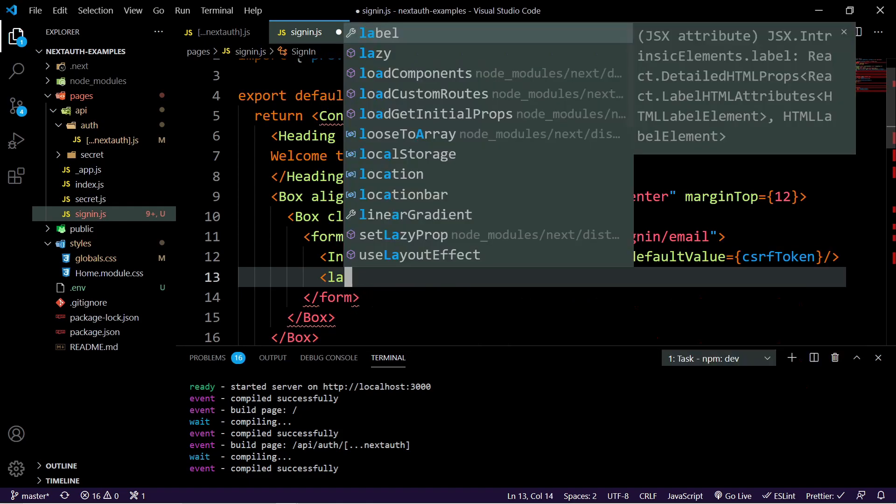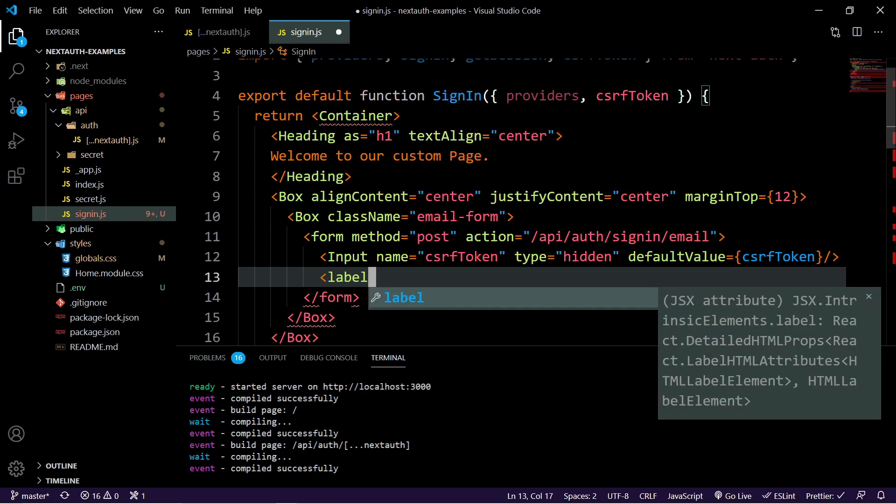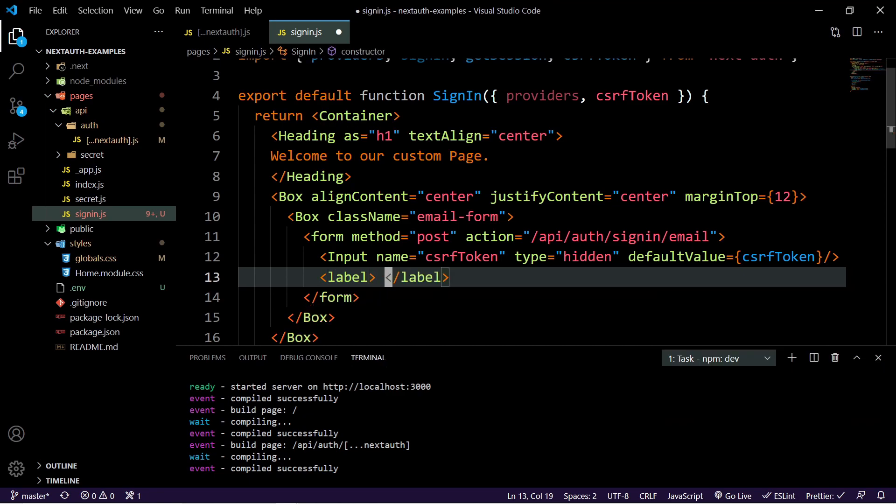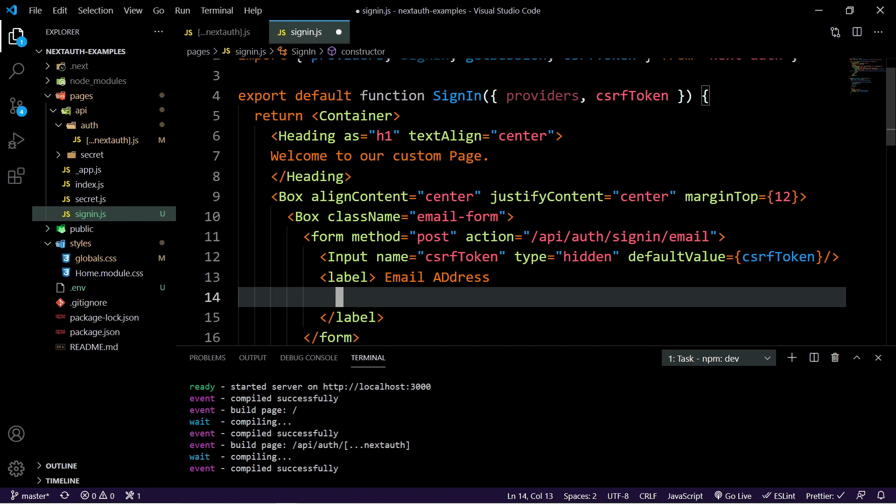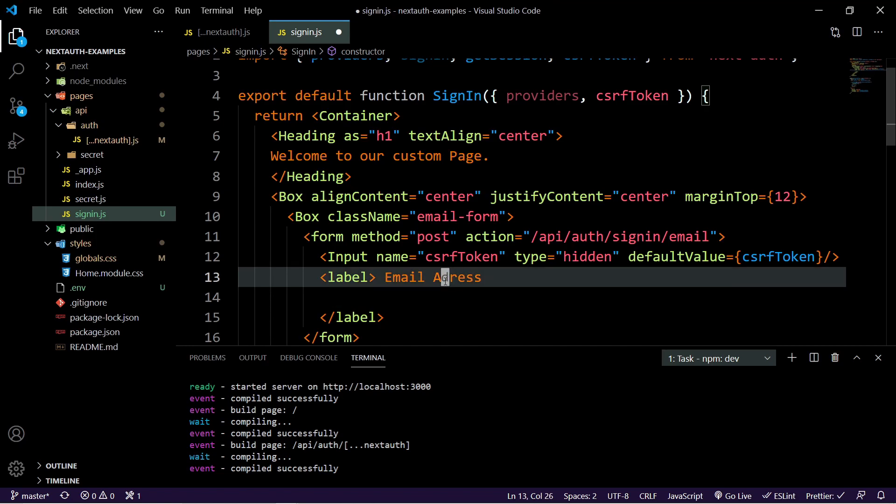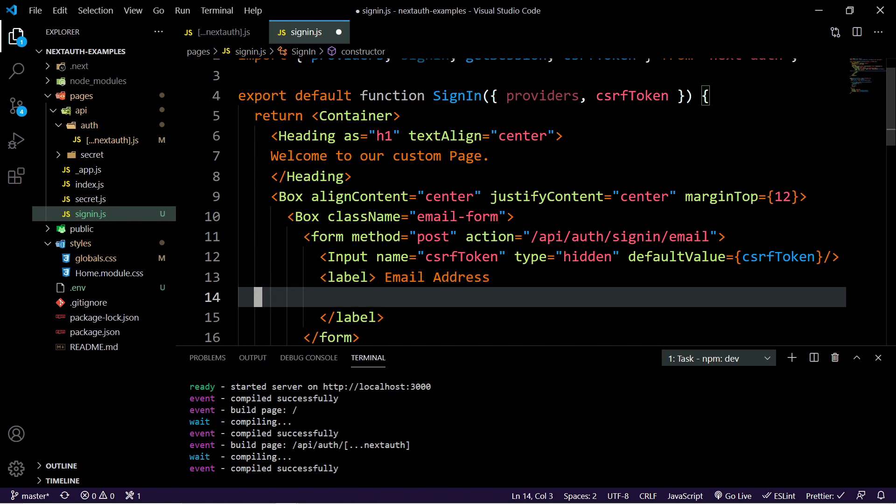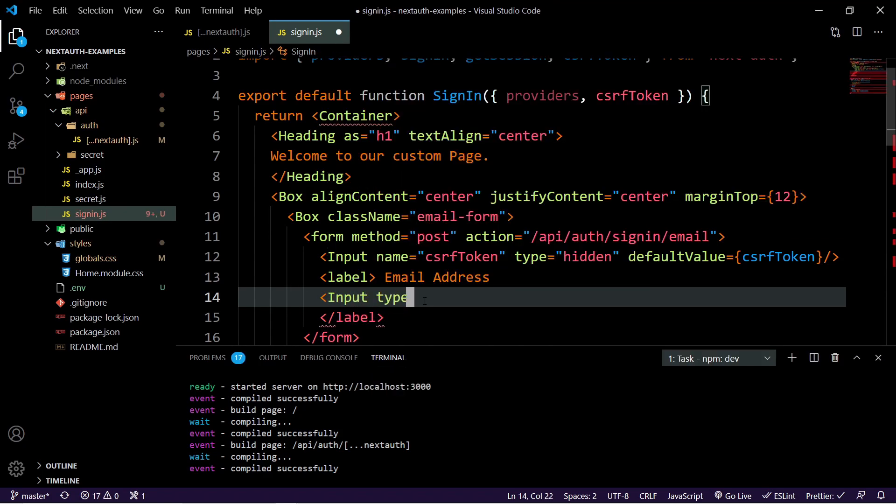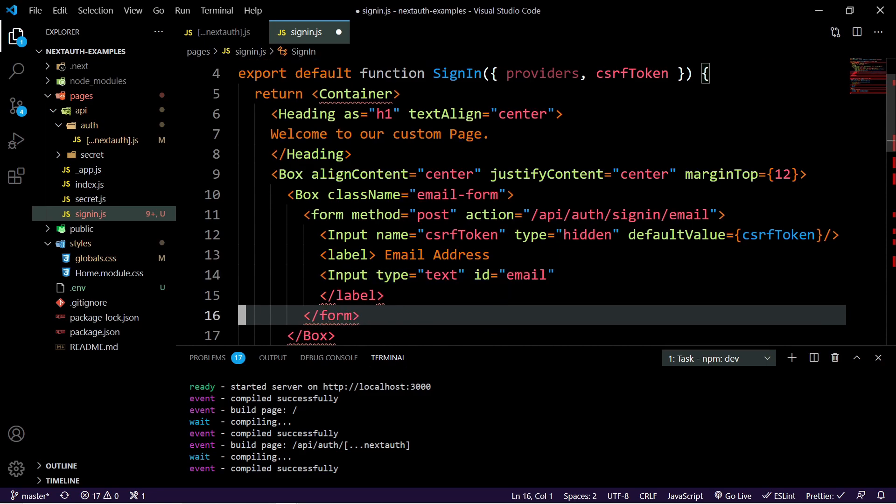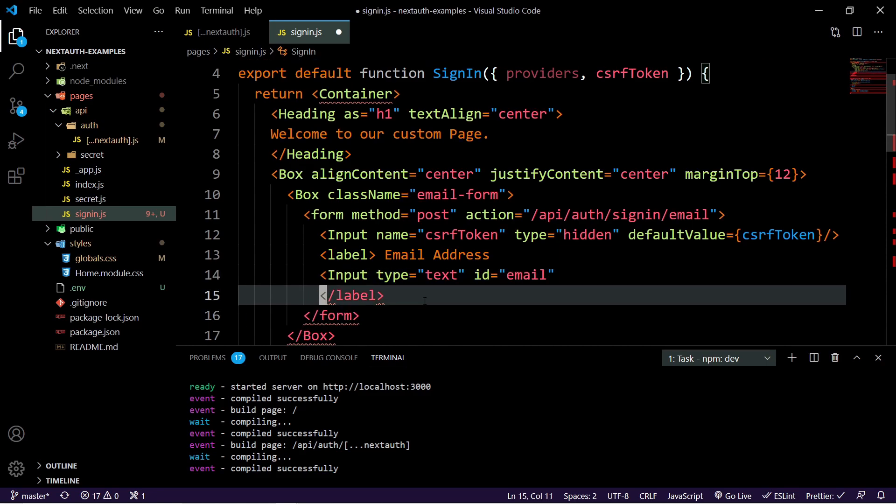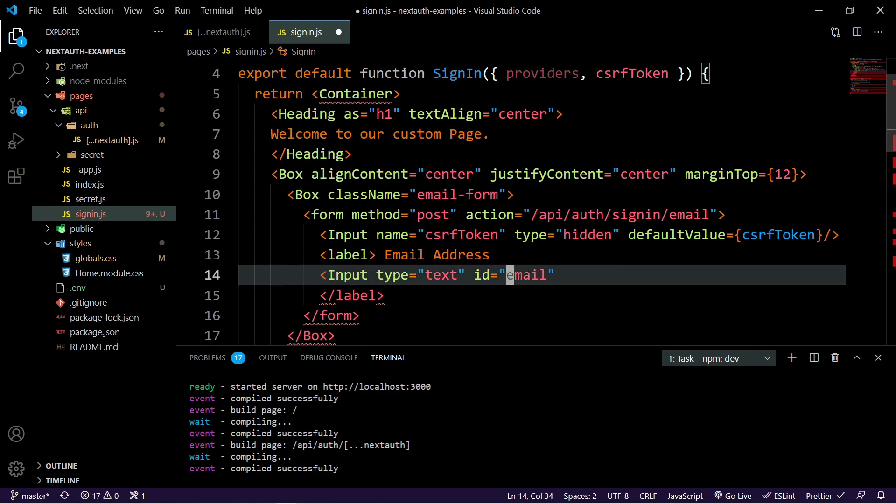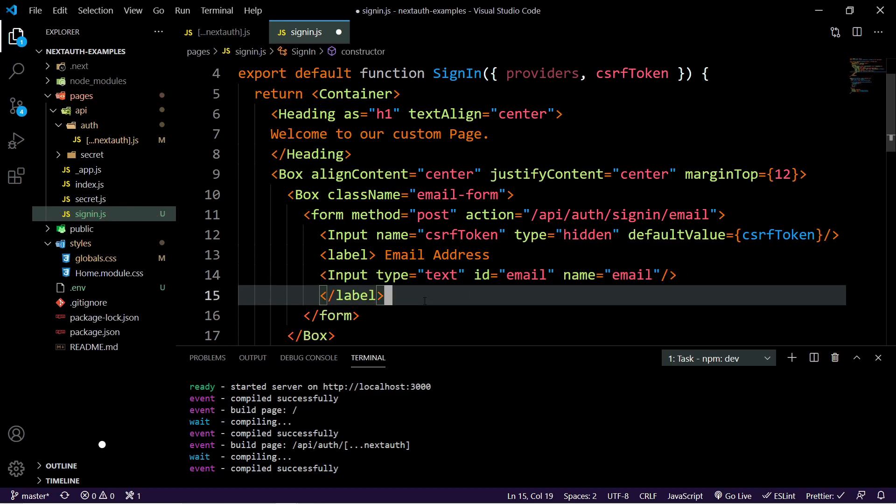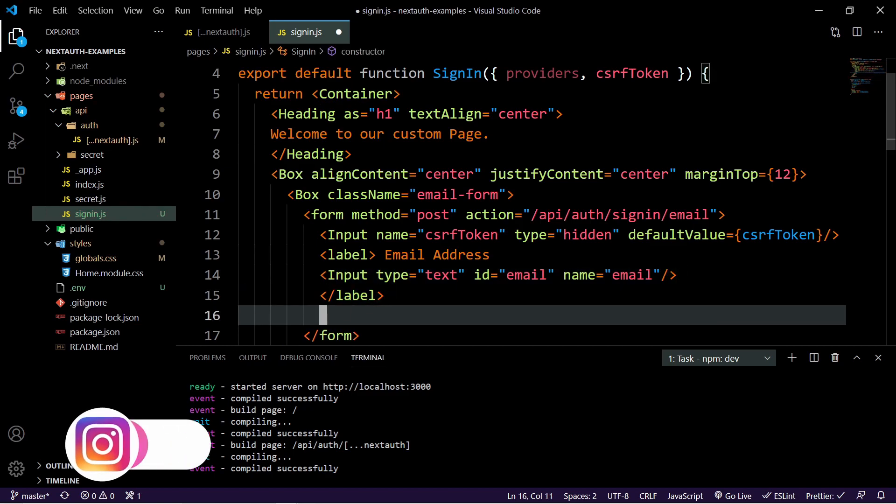Then we just need a label here. And the label will be email address. And then inside of here, we will do our input type. So we can just do input type equal to text. And we'll set the ID equal to email. So that we can grab the email and we'll also set the name to email as well.